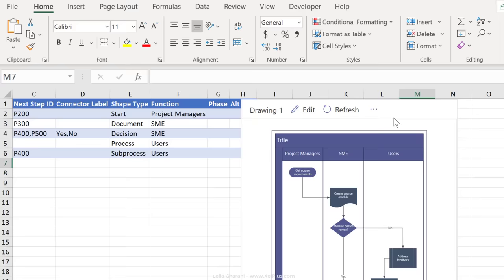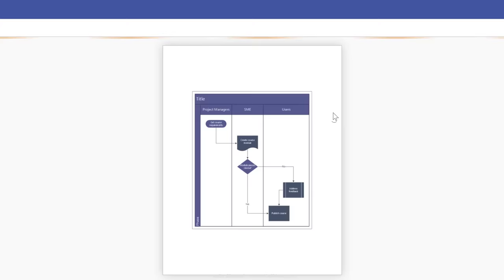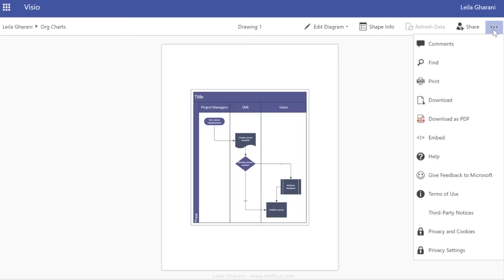You can also save this as PDF or print it out directly. Just go to the more options here and click on open in web. We come to this page here, you can click on more options here, directly print this or download this as PDF.